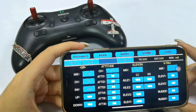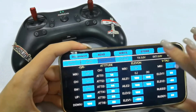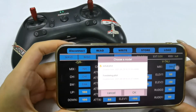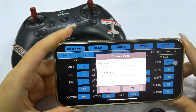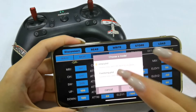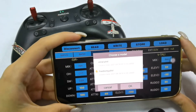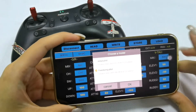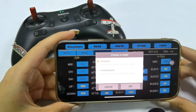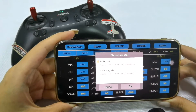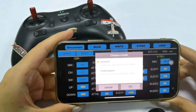When you want to use the model, click Note and choose the model you want. Please note there is one initial model, which is a default model. It cannot be deleted or modified.